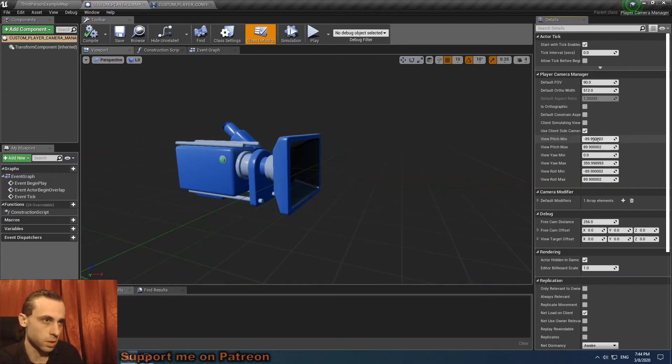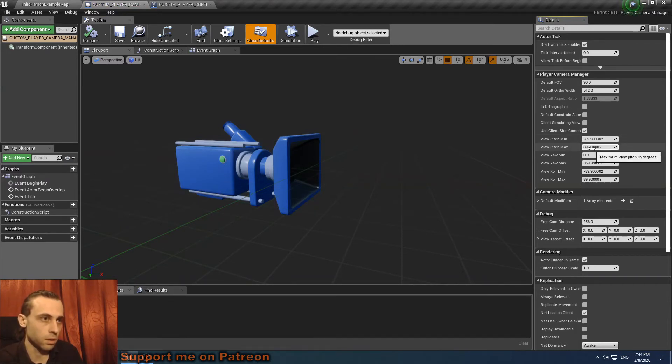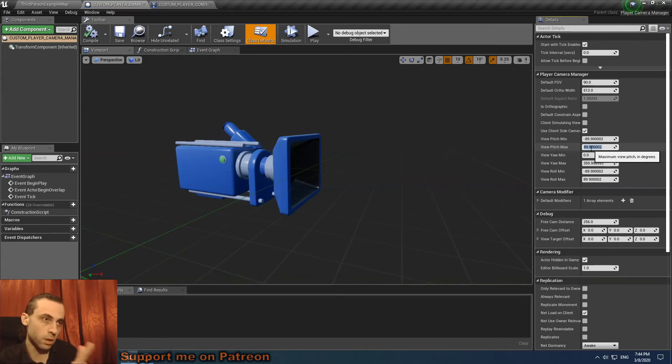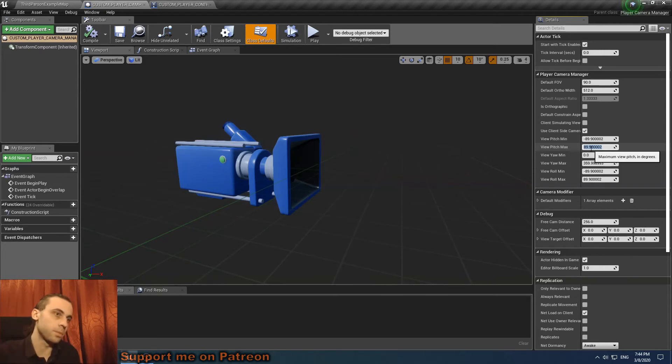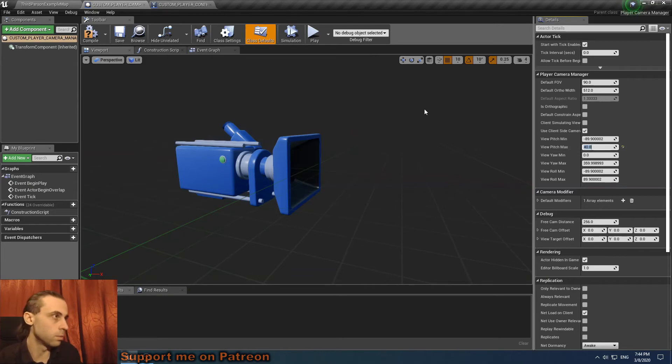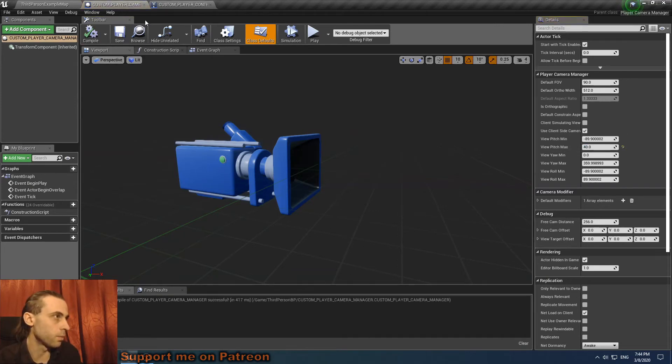So these are the values. The plus value will control our camera when we go down and the minus value controls camera when we go up. So we have an issue with down view, so we change the plus value.